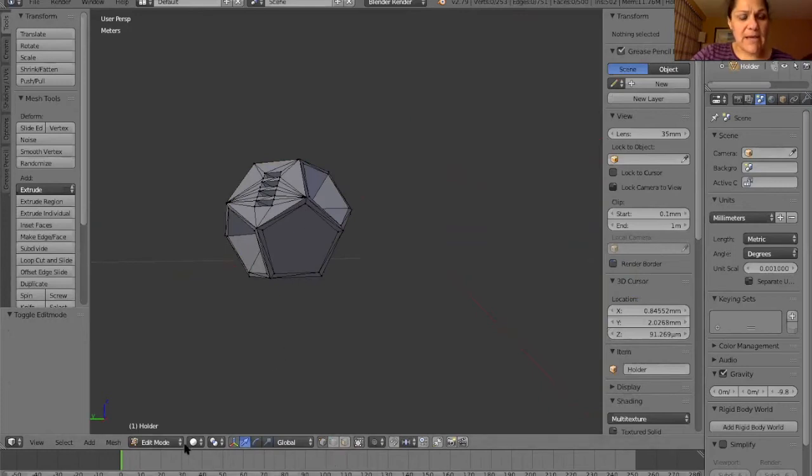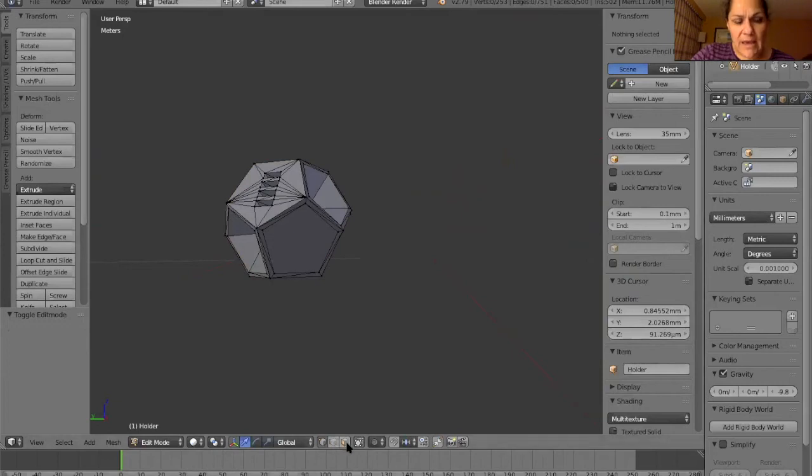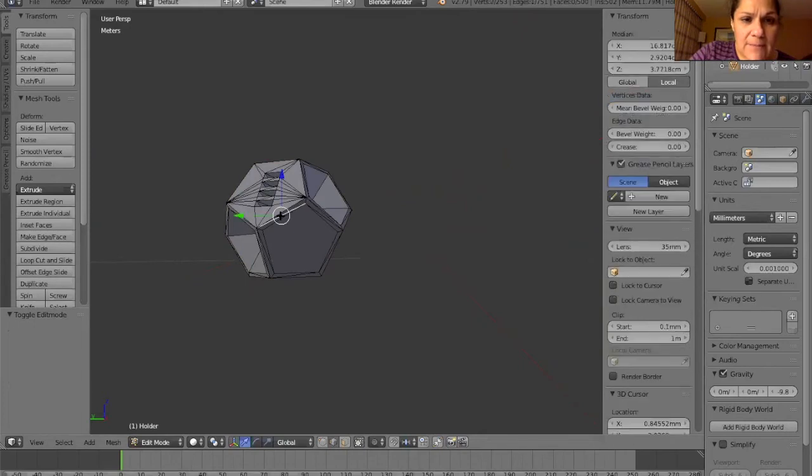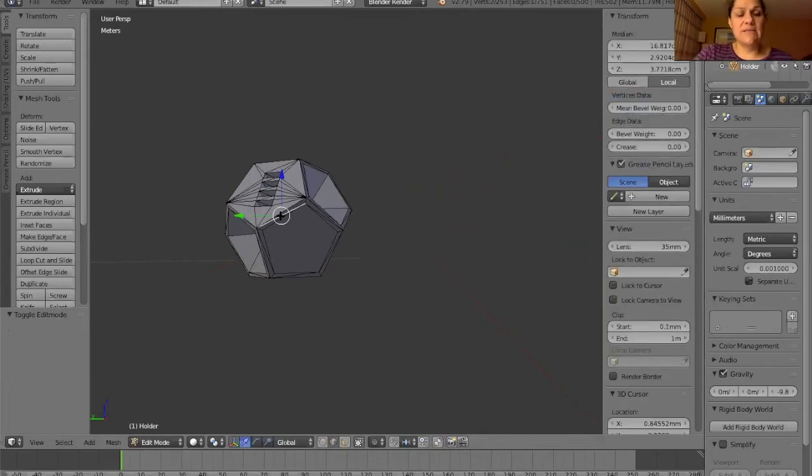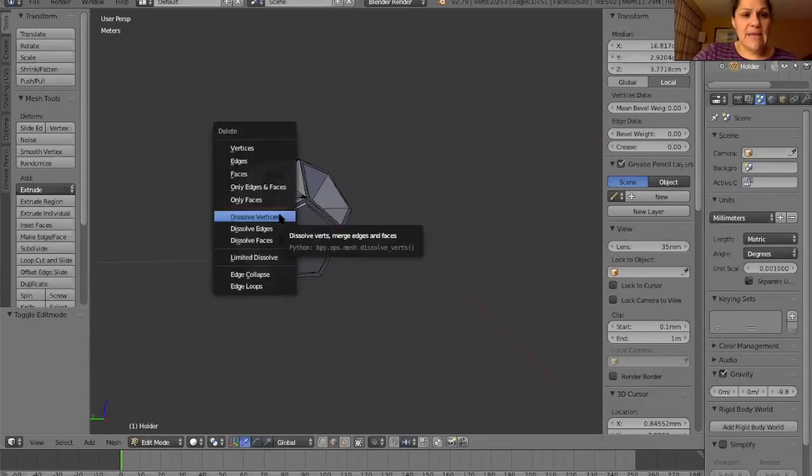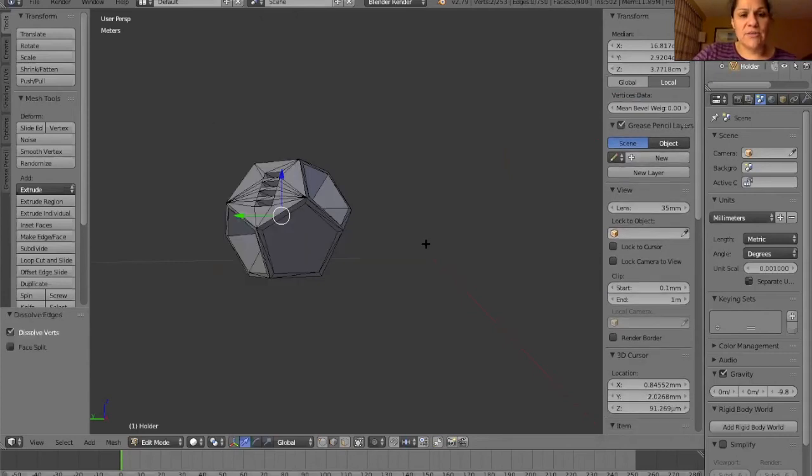I'm in edit mode. I can stay in this solid view. And this time I want to select the edge, right click again. There we go. That edge doesn't do anything for my design. So I'm going to delete it. X and dissolve my edge. There we go.